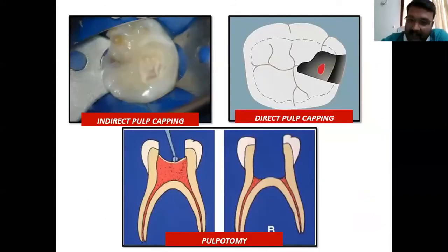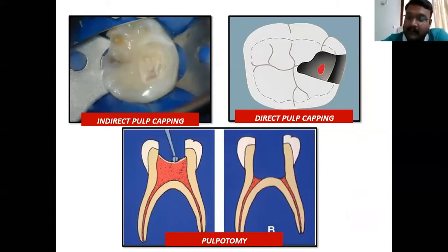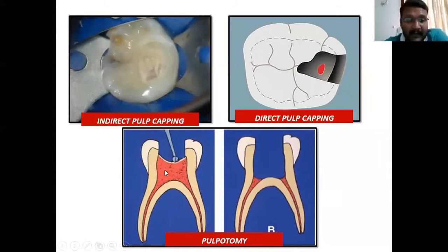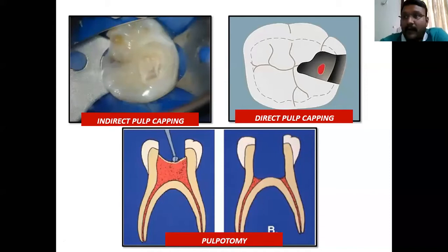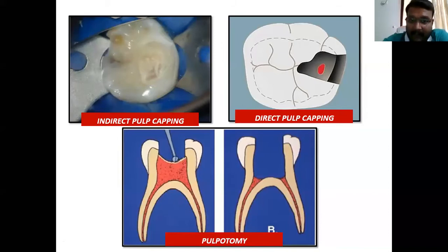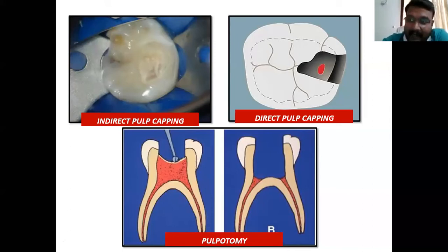Indirect pulp capping, direct pulp capping, and pulpotomy all cause normal root-end closure where the entire pulpal tissue remains vital. When somebody asks what are all the procedures for apexogenesis, these are the three: indirect pulp capping, direct pulp capping, or pulpotomy. Apexification and apexogenesis are done only in young permanent teeth, not on primary teeth.